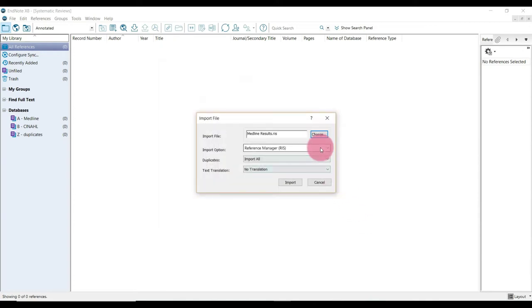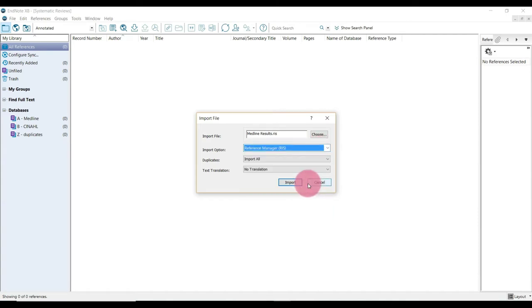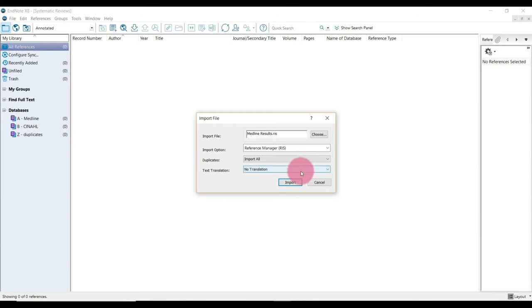And then beside import option, just make sure you've selected reference manager RIS. And in duplicates, we're going to leave it set to import all because we don't want any duplicates being identified and removed at this point. And text translation, we're just going to leave set to no translation. So that's good to go. And we're just going to click import.